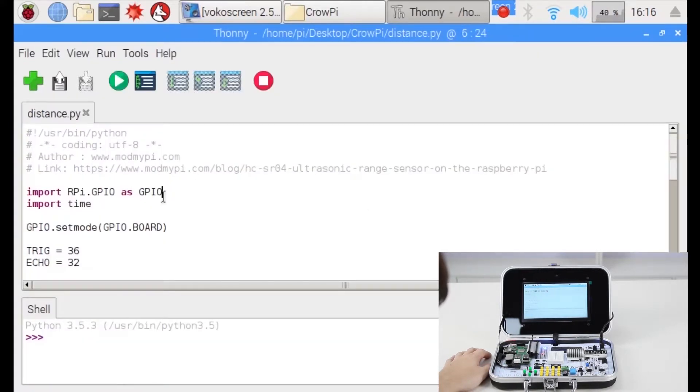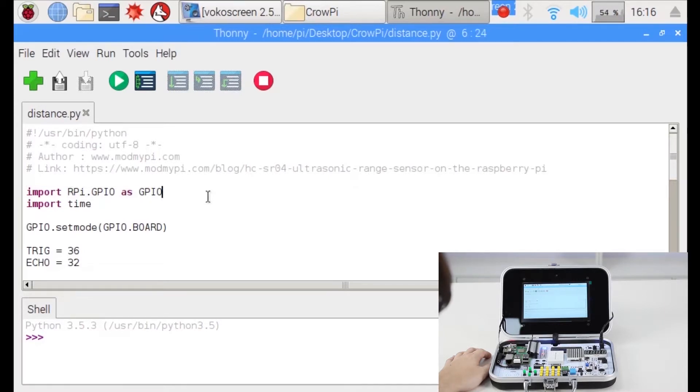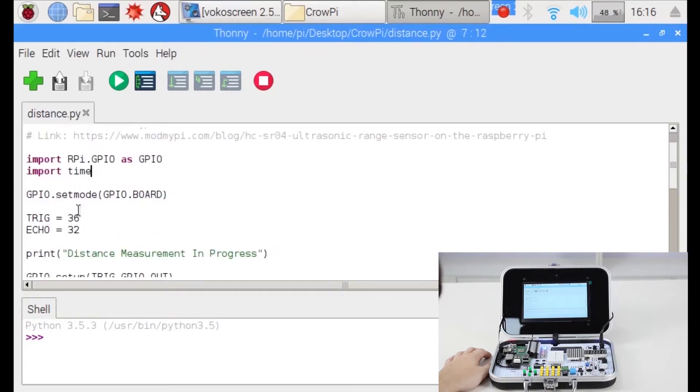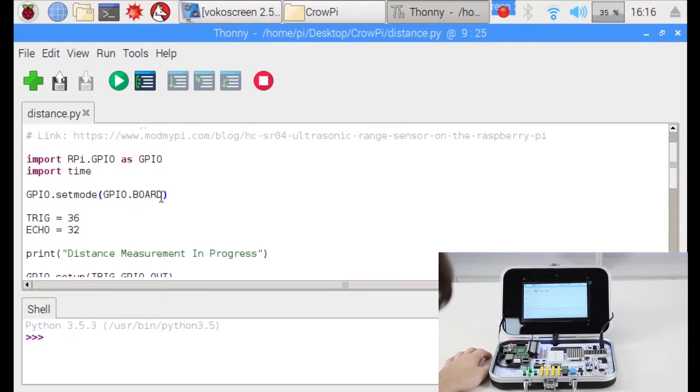Okay so first thing we import the RPi GPIO library which we talked about before. Also the time library which we already discussed as well. Then we set the mode to GPIO board. Just a small reminder we always use GPIO board even though GPIO BCM is available as well.